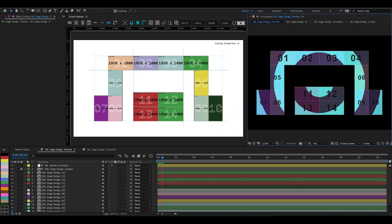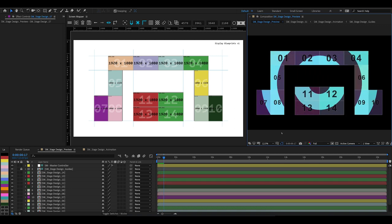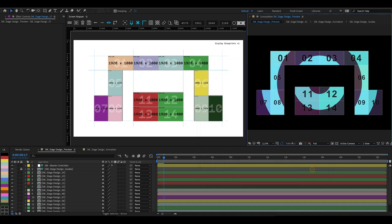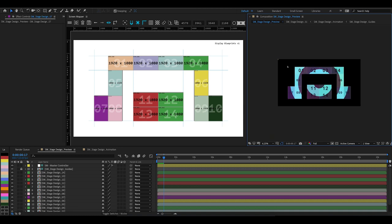If I play this, you can see that Screen Mapper has built the project and it's playing and everything's mapped and it's looking great. Now if we go into our composition settings, you can see that it's a big project—almost 13,000 pixels wide and over 7,000 pixels high—and that means it's going to take quite a bit of time to render. If we zoom out and look about, you can see all of this empty space and all this is taking time to render.